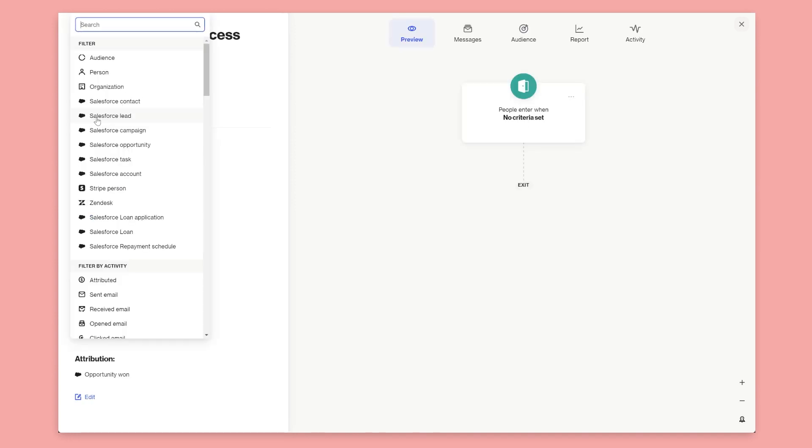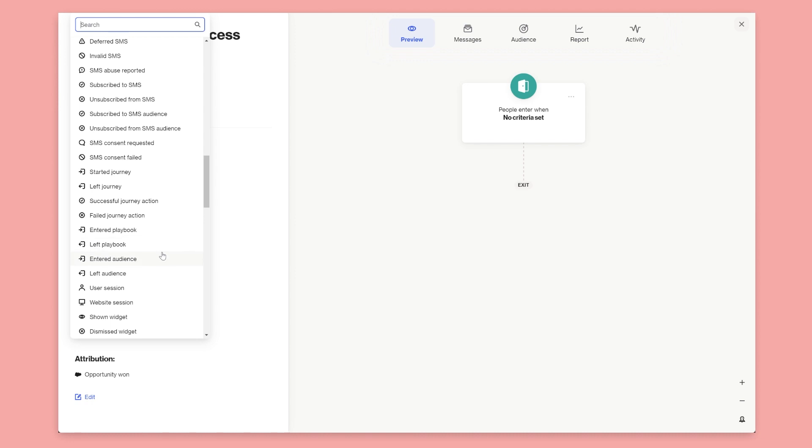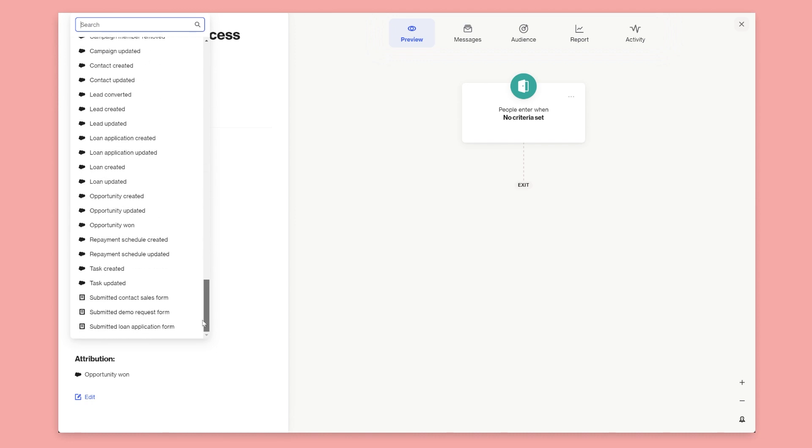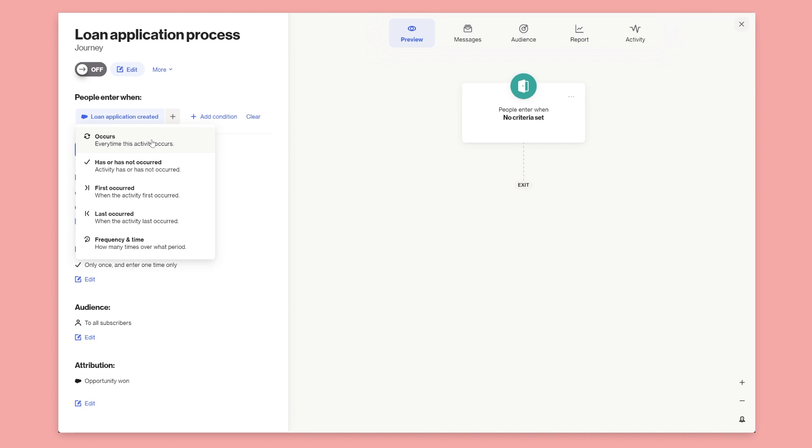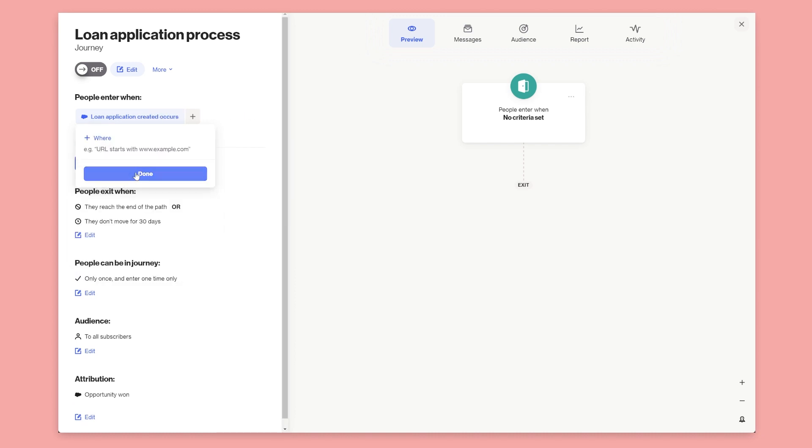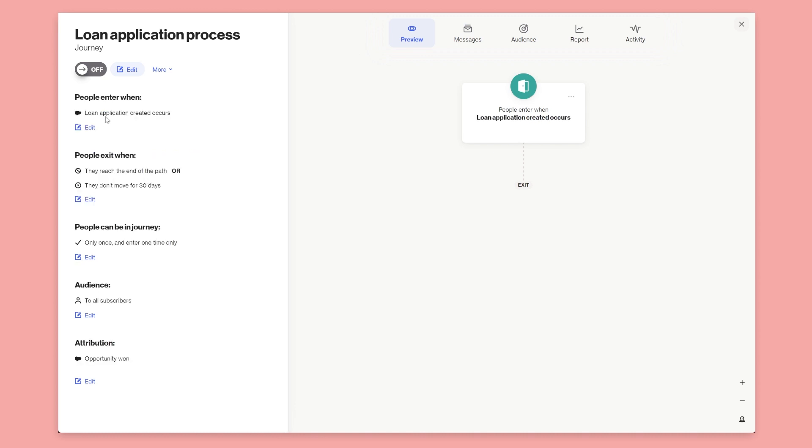So you can see once we go into the filter here under our customer data platform, we've got all the objects and we've got the activity. So we want to start this particular journey once someone applies for a loan or completes a loan application. So we'll choose loan application created because this is the real-time activity occurring once they complete the application. So loan application created and we'll say occurs. In Salesforce, once a new record is created in the loan application object, this activity will be created in order. So it's saying when loan application created occurs.